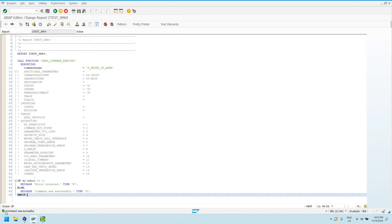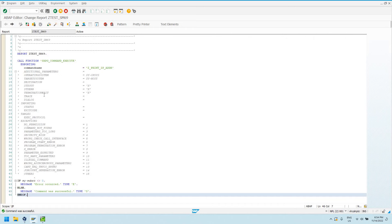I'm just going to go ahead and activate this code, and then we're going to run it and see what happens. I see down here my message printed out because we did not have a sub RC of anything other than zero, so our command was successful.